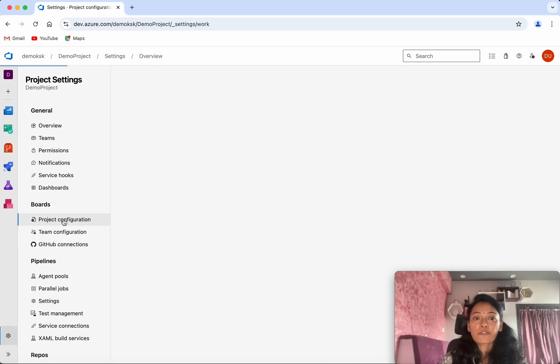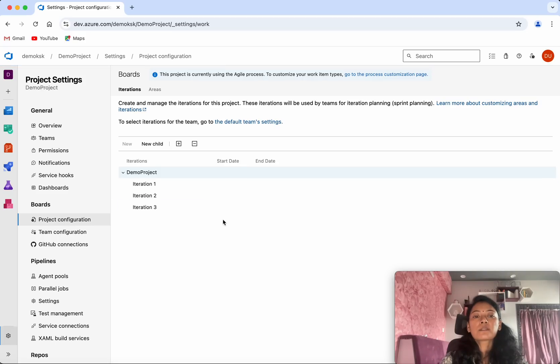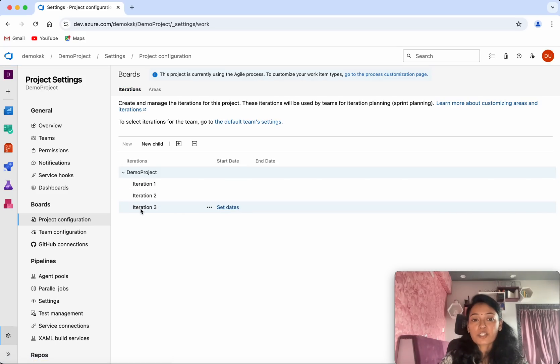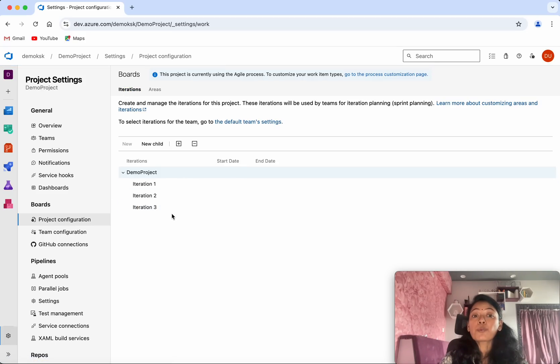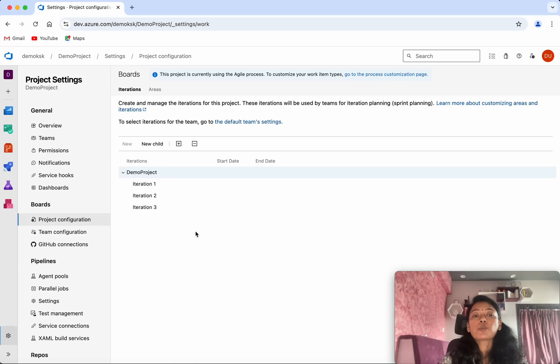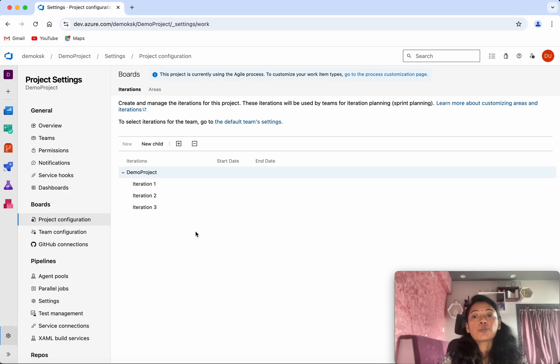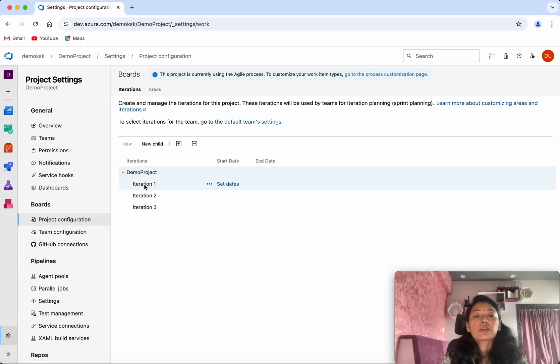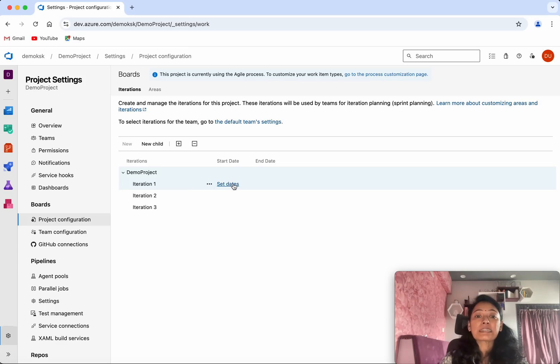In project configuration, you can see we have an iterations tab. This is the place where we will be able to create and manage iterations for this project. By default, it has three iterations, but it doesn't have any dates set to it.